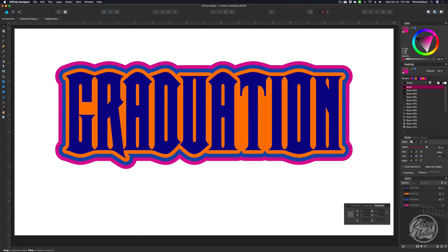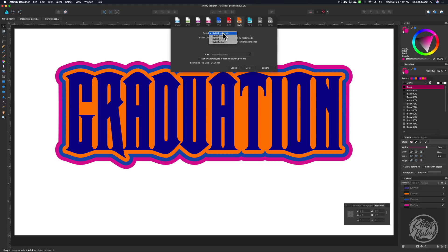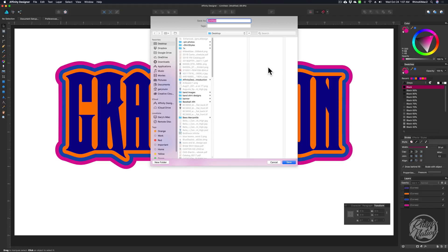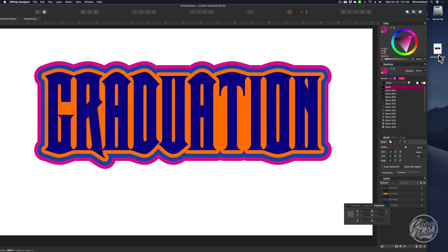You can keep adding as many shadow layers as you want, but I'm just going to do three for now. Once you get this done, just unlock all the layers. Then come up to File, Export, click on SVG and leave it on SVG for export. Put 300 in the raster DPI, then just hit Export. Save that as "graduation" — it'll automatically add the .svg extension. Click on Desktop and save. We can look on our desktop and there's our file. We can import that into Design Space or Silhouette Studio.